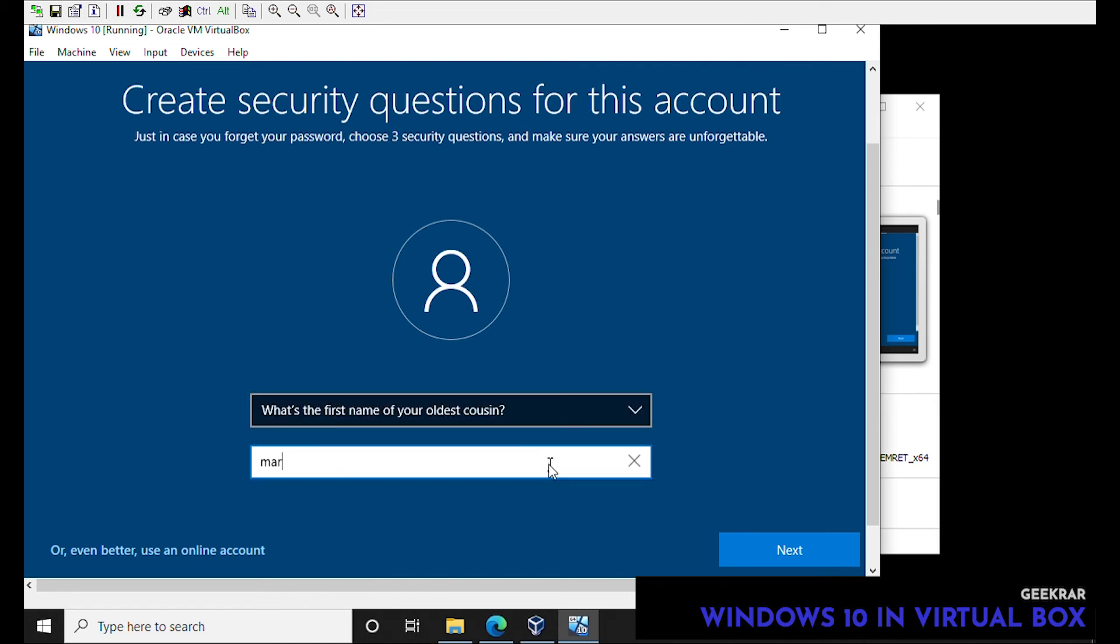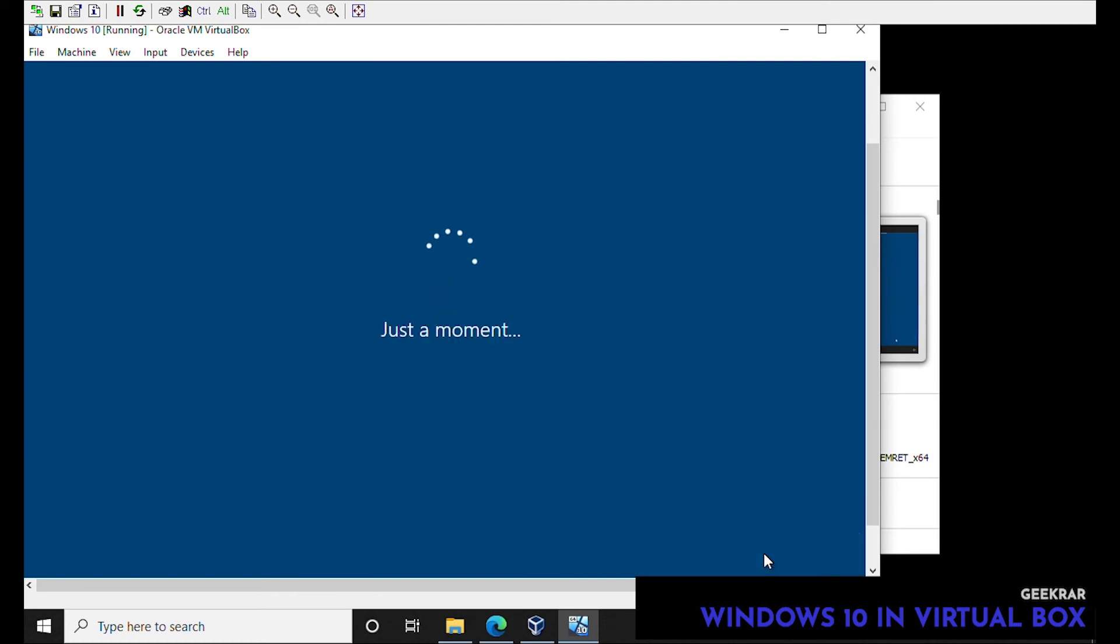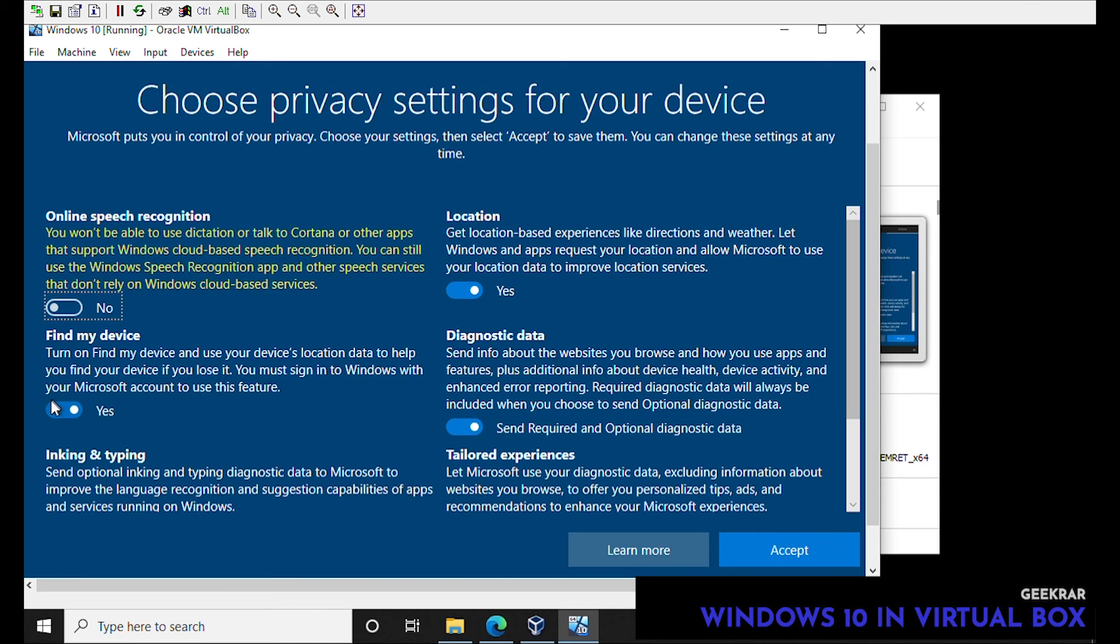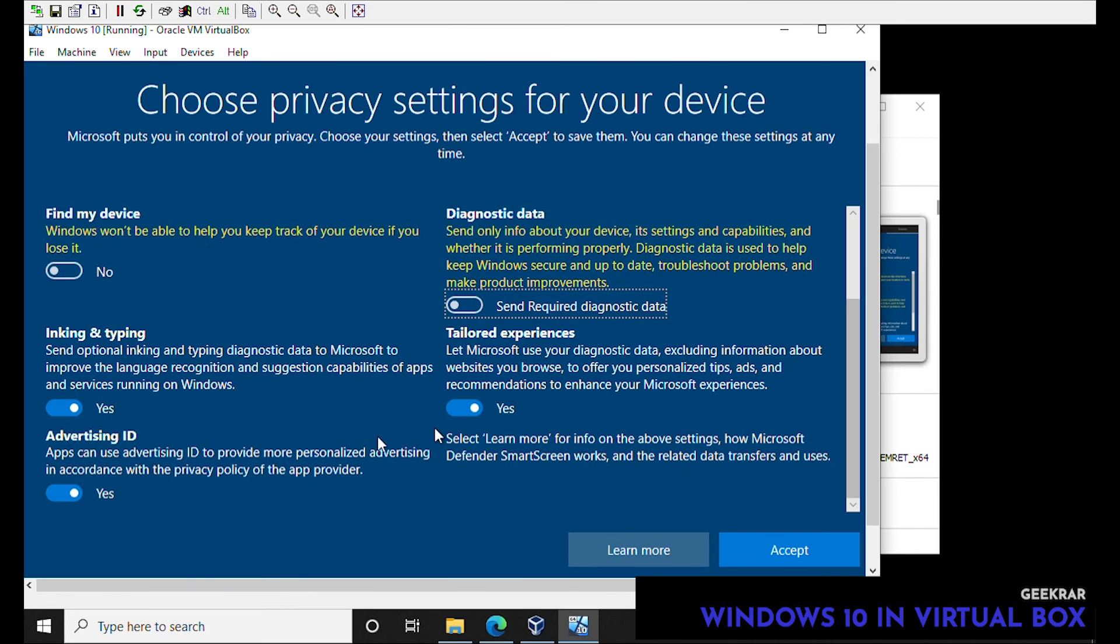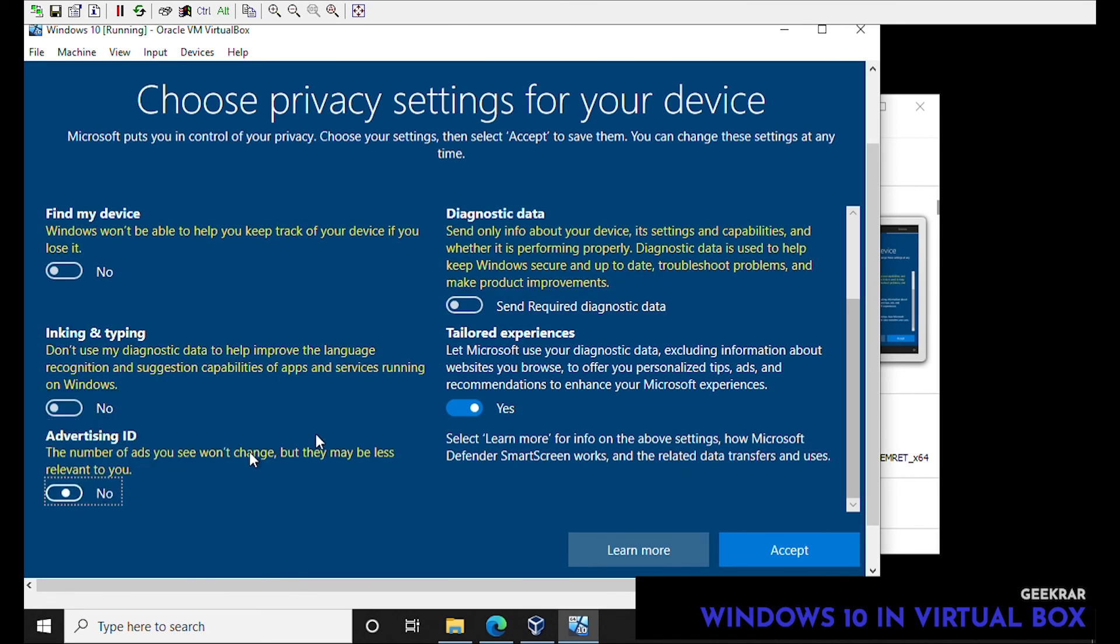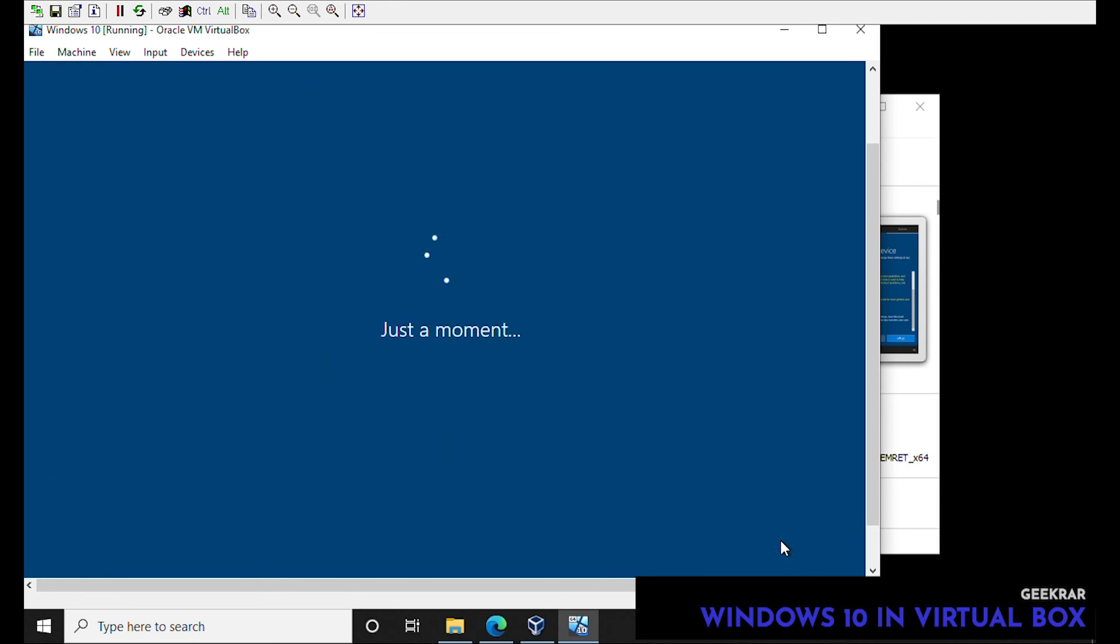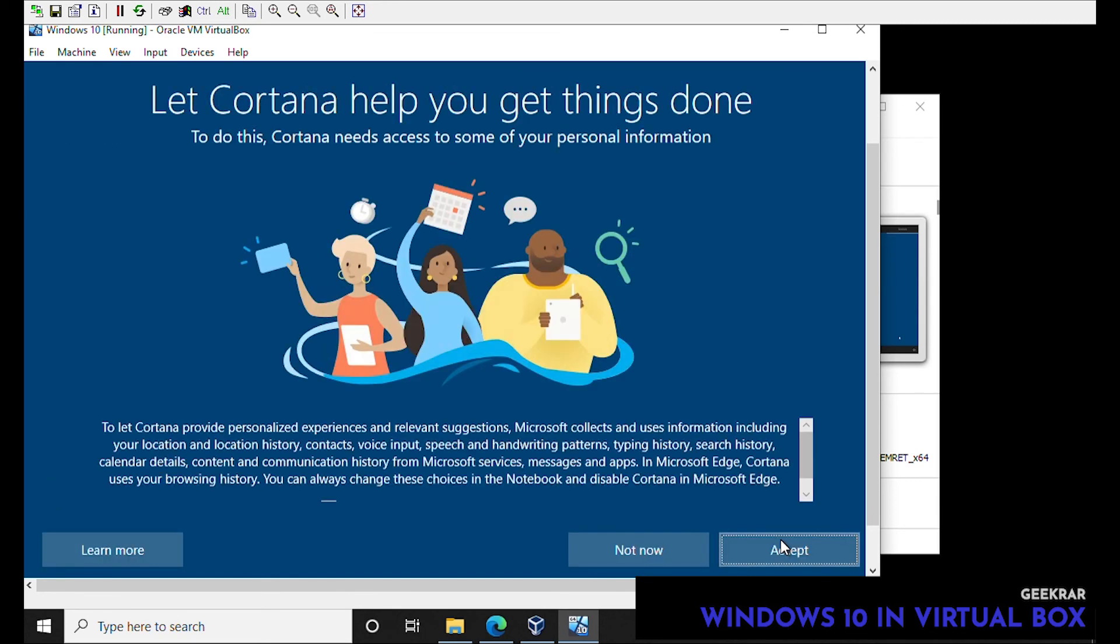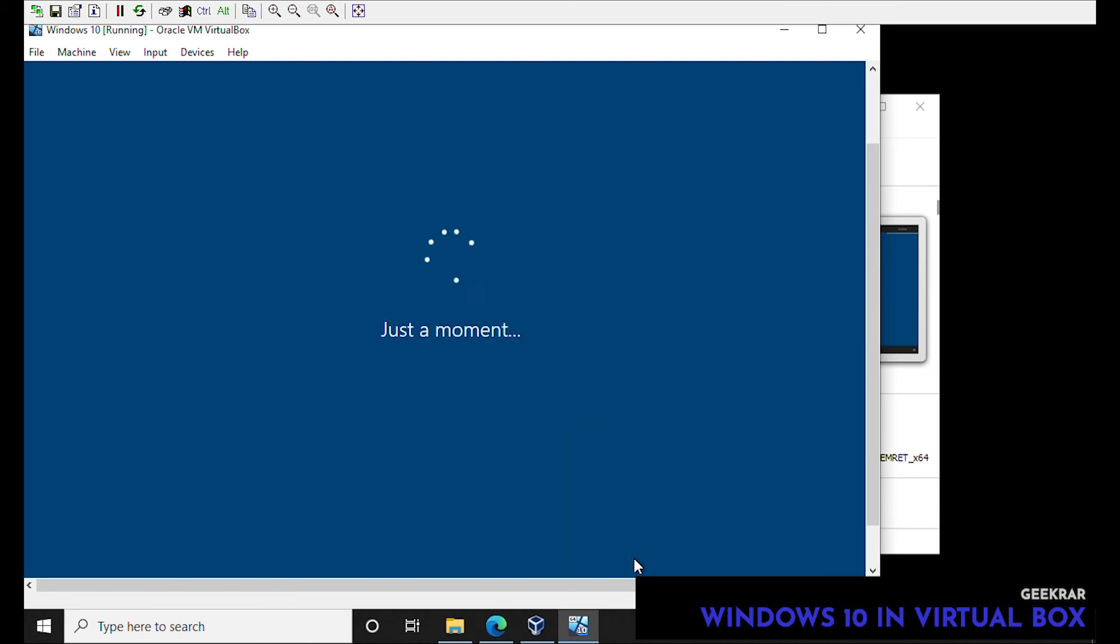That's good, click on next. So it wants to know your privacy settings. I'm gonna turn absolutely everything off because I find a lot of these things annoying but you can choose what you like. Click on accept. Cortana is pretty annoying, I am turning it off but if you'd like to listen to that voice then go right ahead and keep it selected.